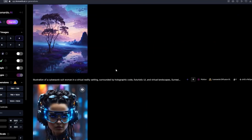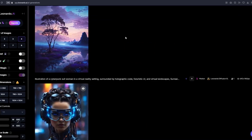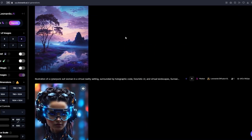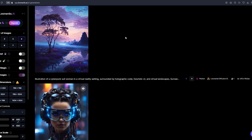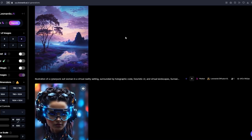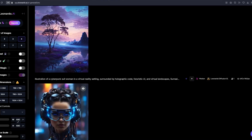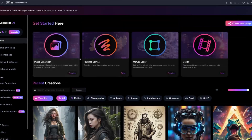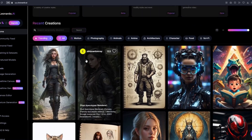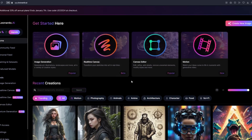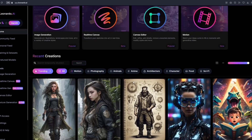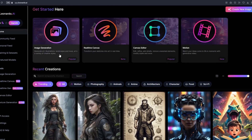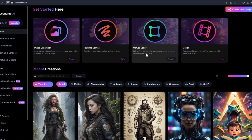This is my previous work right here, but I'm going to explain how you could do this easily — as mentioned earlier, you can do this with just one click. This is the main page of Leonardo AI, and you will be greeted with this page once you create a new account. You can see multiple settings here: image generation, real-time canvas, canvas editor, and Motion.